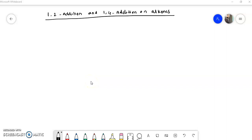Welcome to the organic chemistry lecture series. Today in this video we are going to study about the 1,2 addition and 1,4 addition reactions of alkenes. Now what is this 1,2 and 1,4 addition — I will explain first.